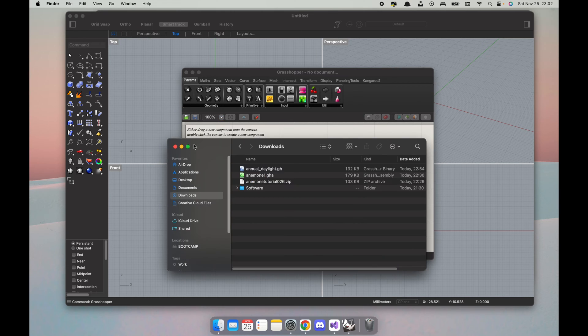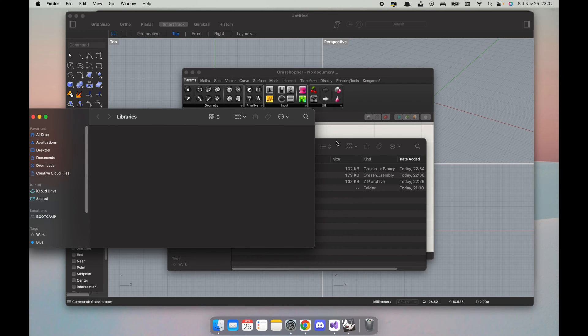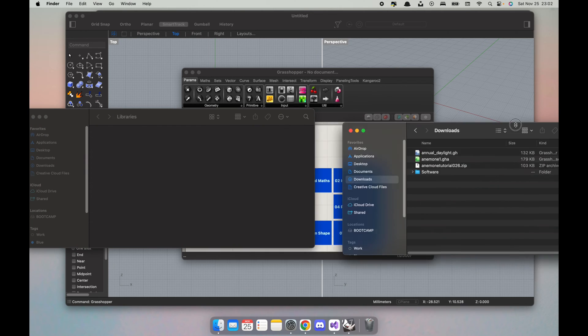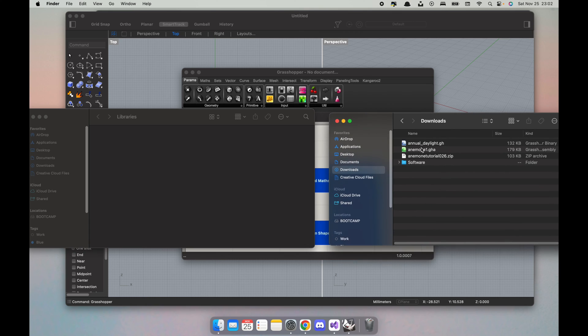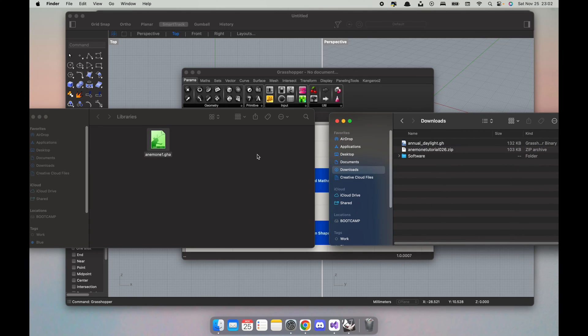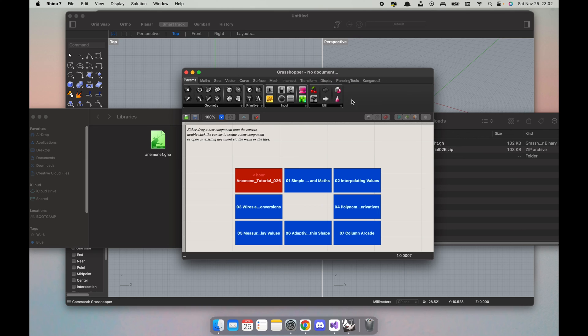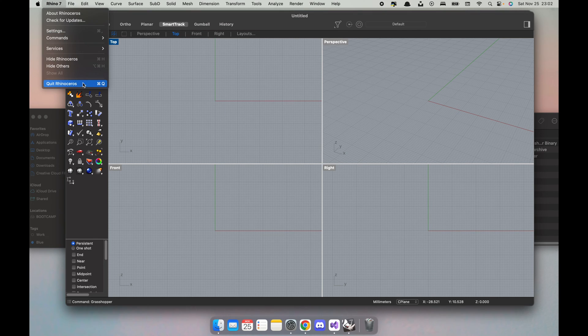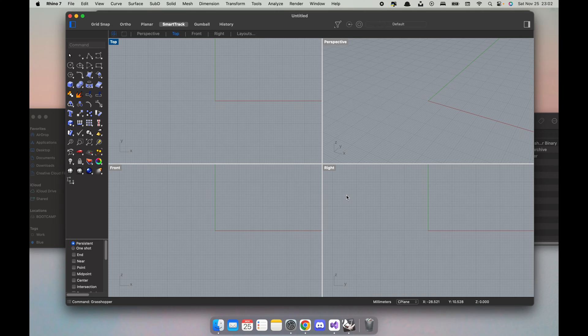It should open a window, it should say Libraries. What I really have to do is just drag this here. And then you won't see anything in Grasshopper yet because we have to restart to see any changes. So I'm gonna quit right now.